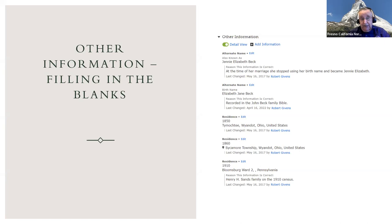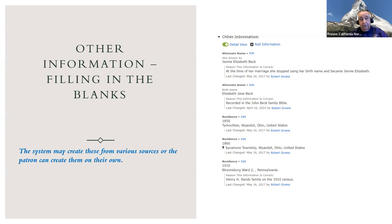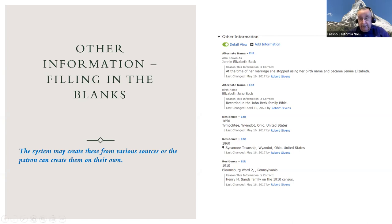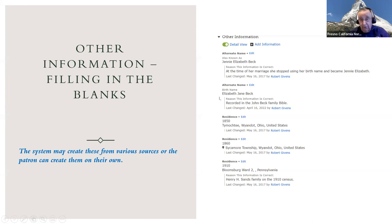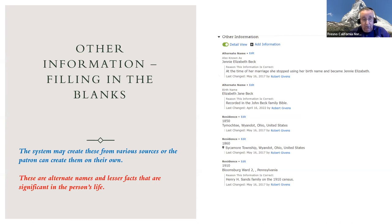The next section down is 'other information,' where you find things that fill out the person and make them more complete. The system creates many of these automatically — for example, a residence entry for 1850 may appear attributed to you, but it was actually created by the system when you attached an 1850 census record. You can also manually add your own entries here.